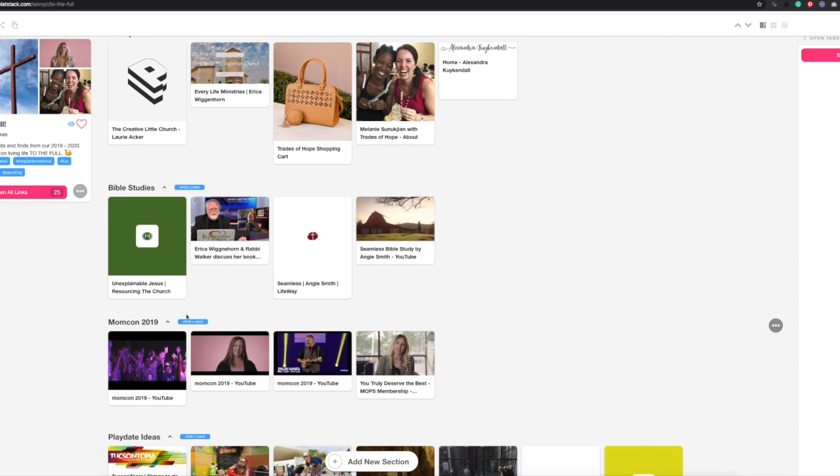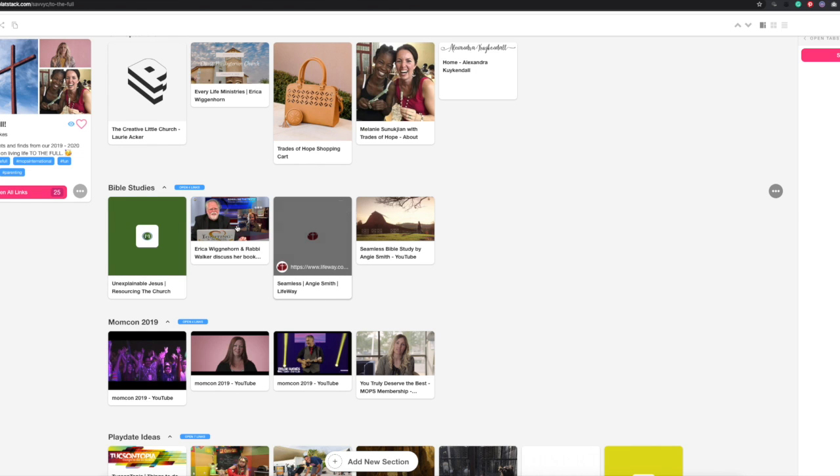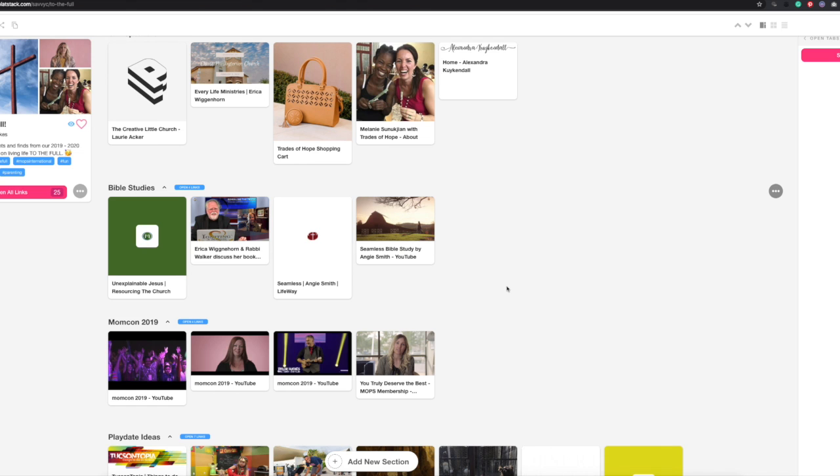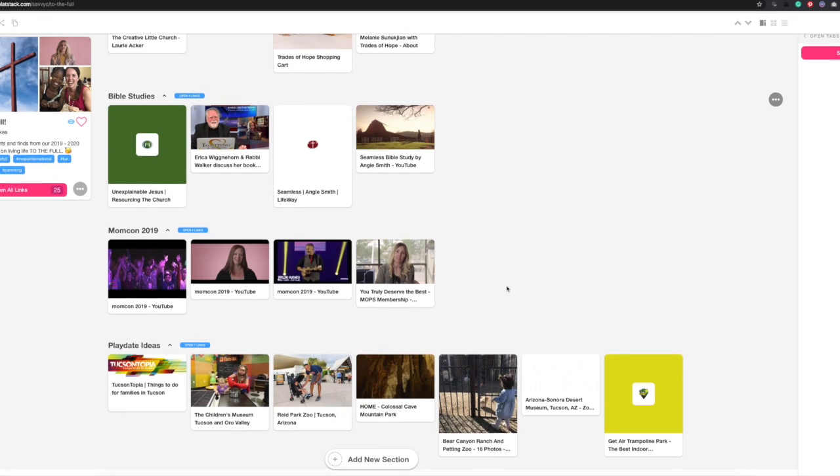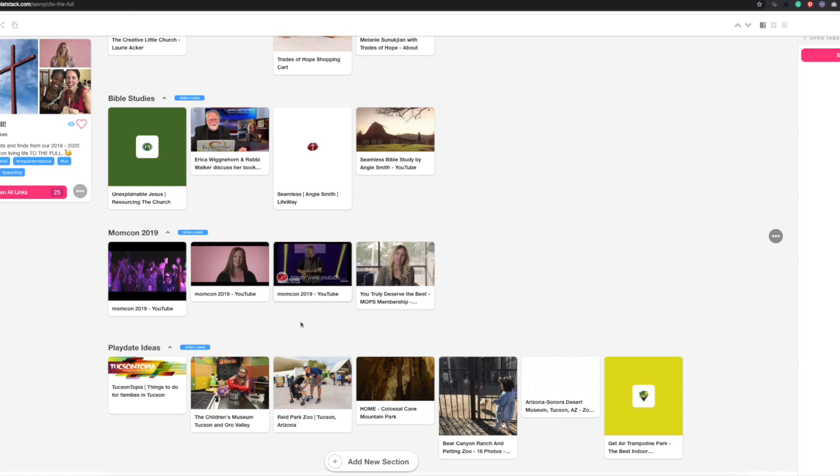The other thing is our Bible studies. I have links to the books and some videos about them. I also have MomCon 2019. If you look at anything, I'd look at this one—the 2019 MomCon video, this YouTube video from Taylor Hughes. So funny. It's just a two-minute video, a little song he made up about things moms say. It's really cute.